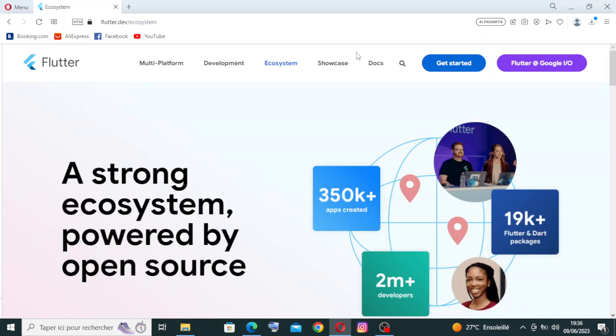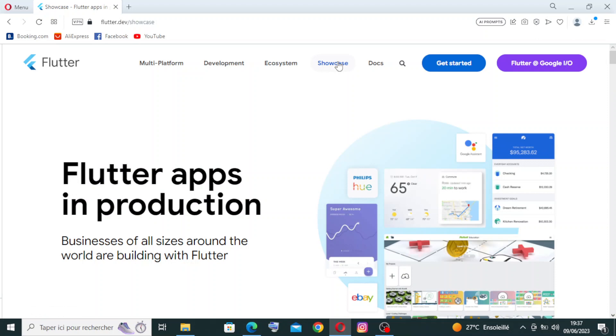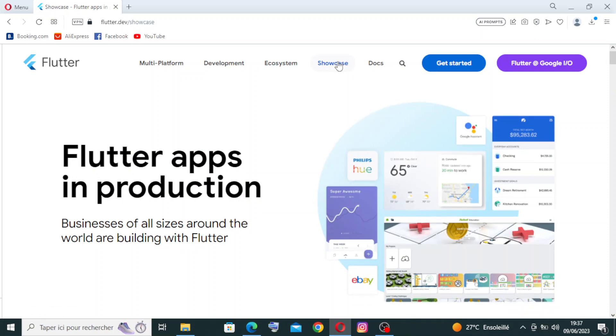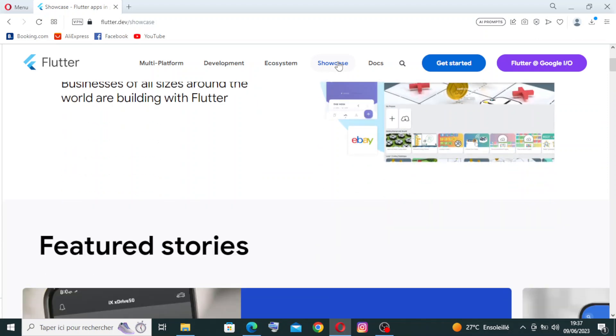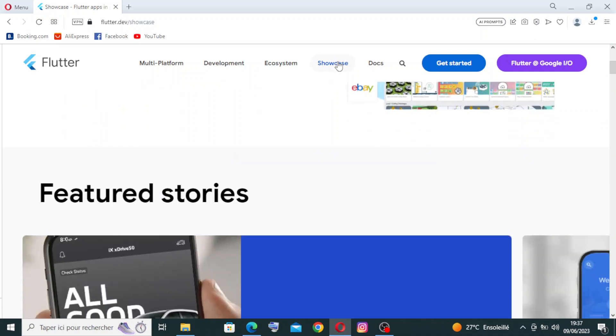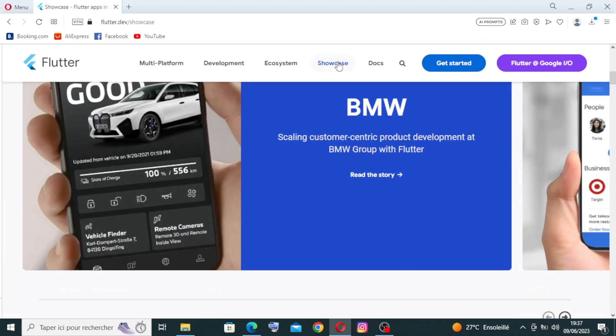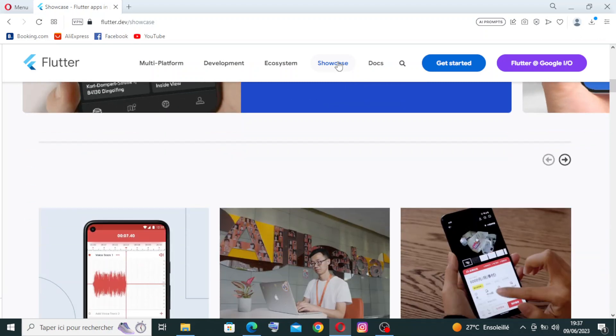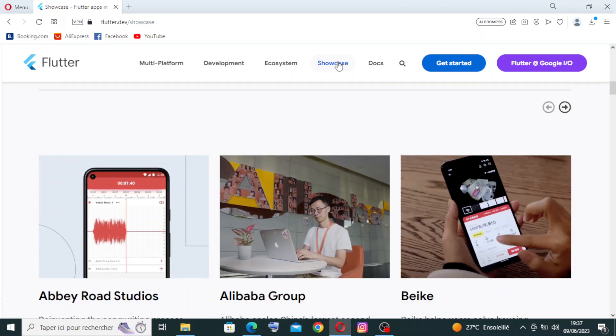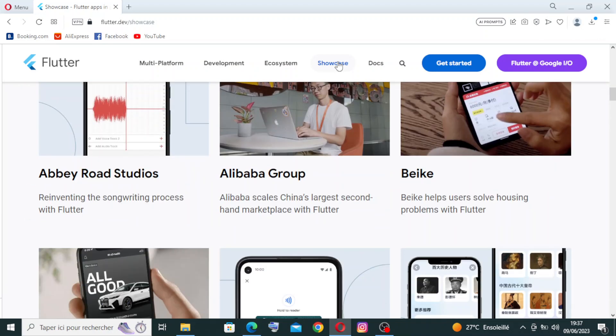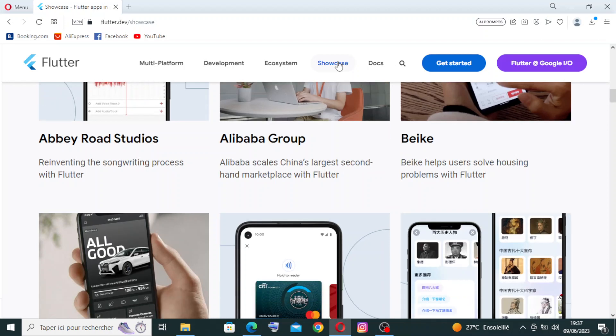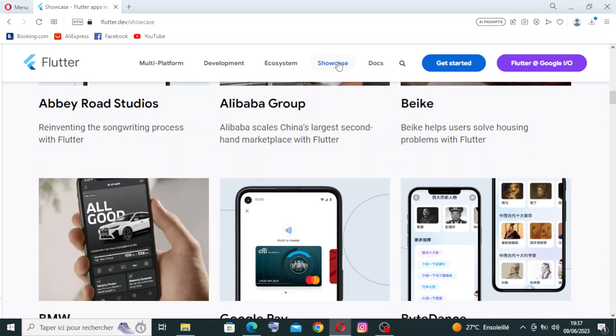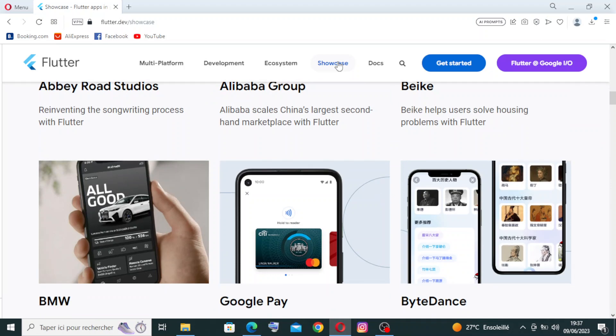For the showcase here, you will find support for Material Design and Cupertino. Flutter provides comprehensive support for both Material Design, Google's design language, and Cupertino's design language, allowing developers to create apps that look and feel native to each platform.